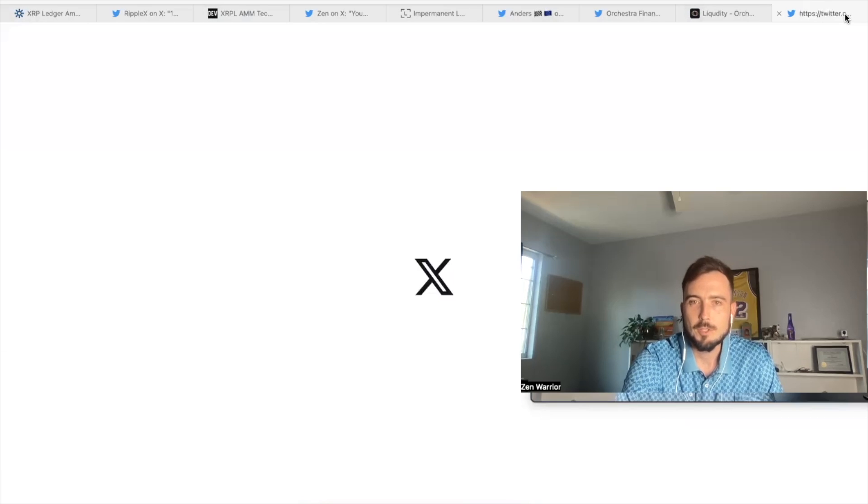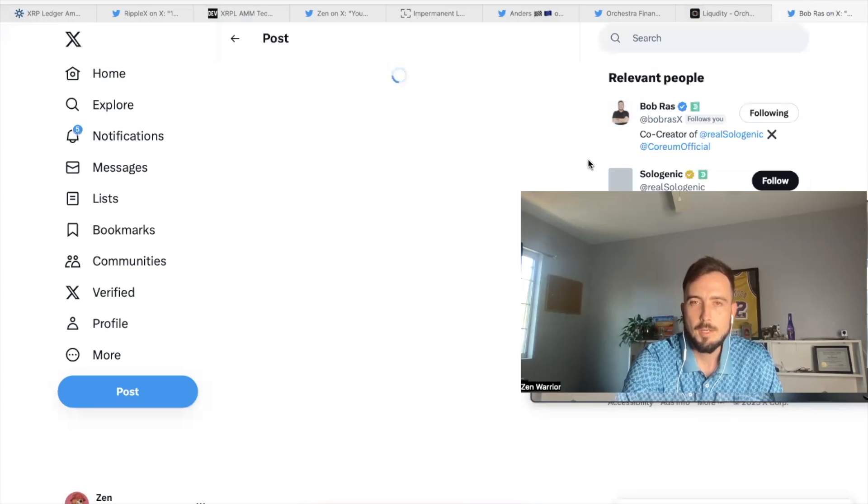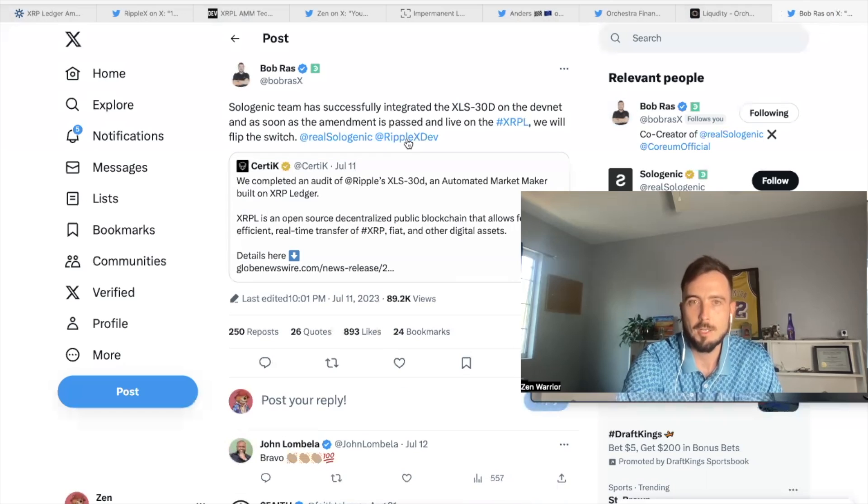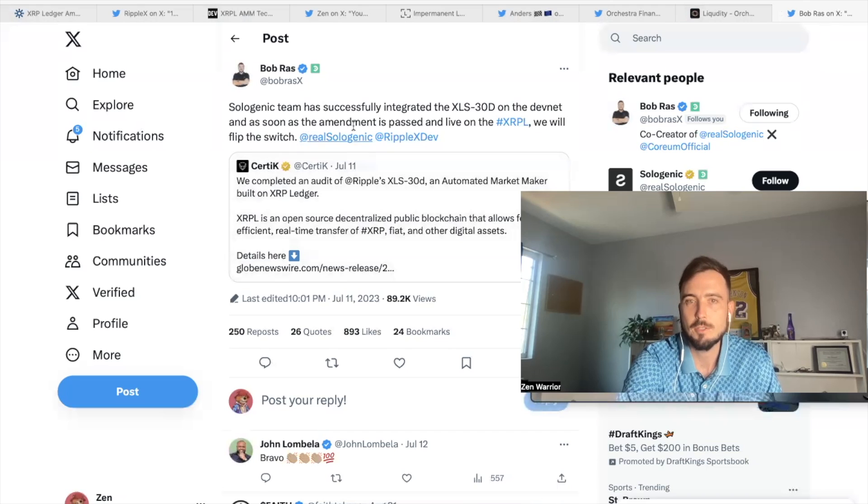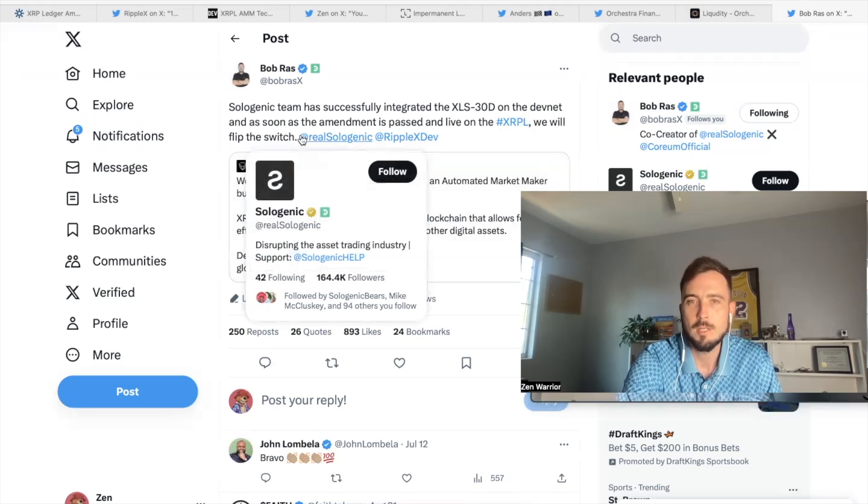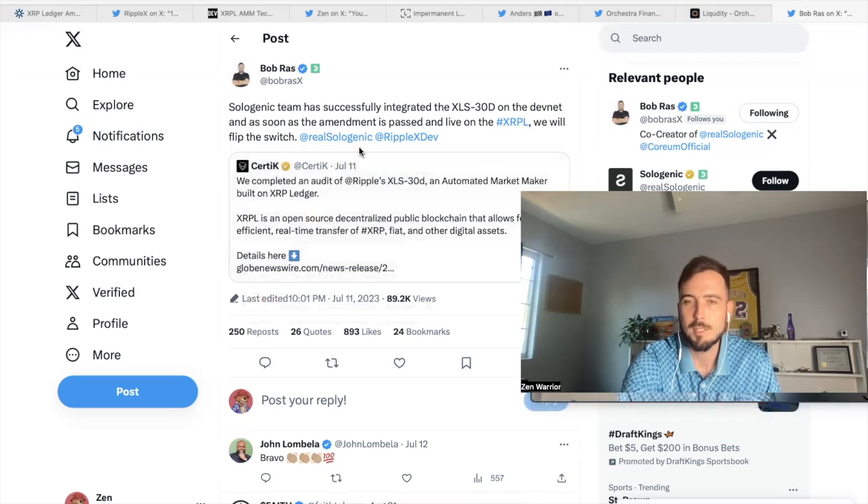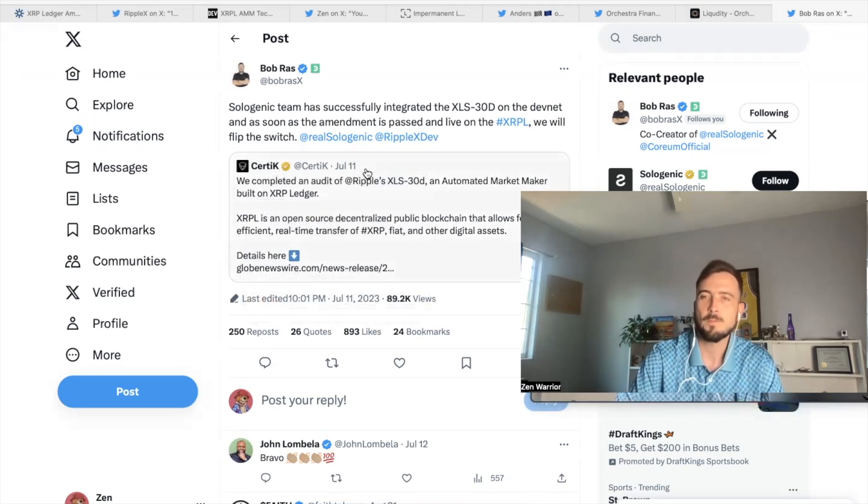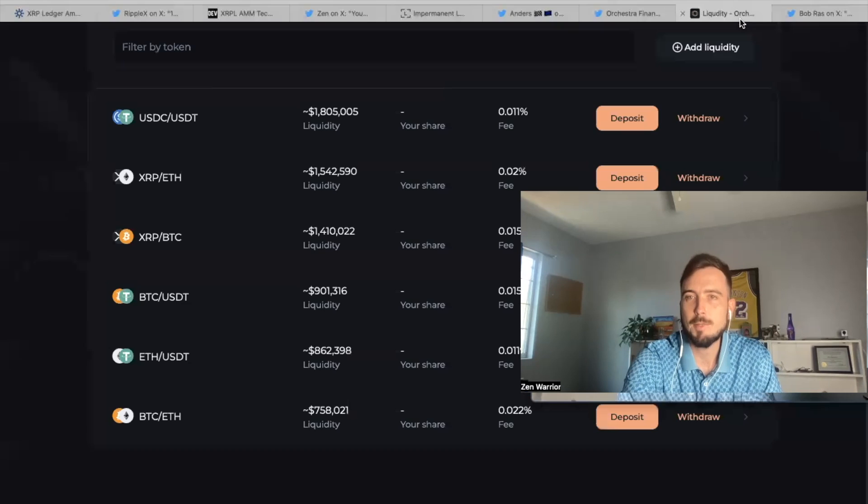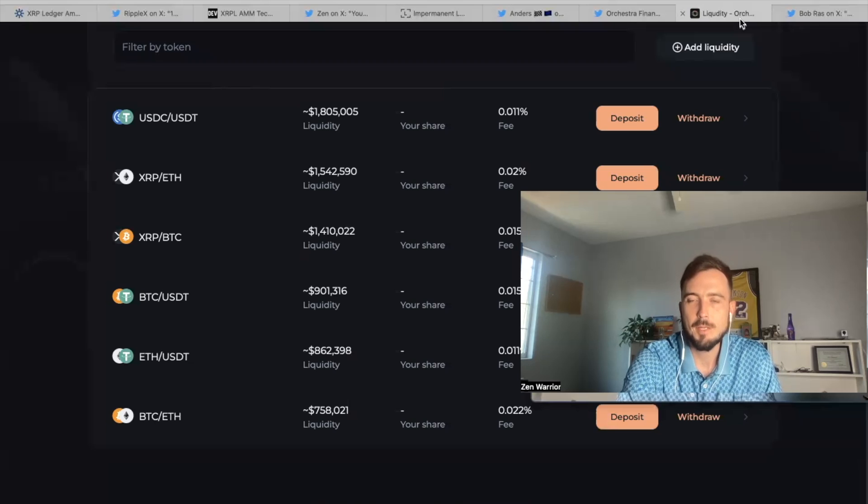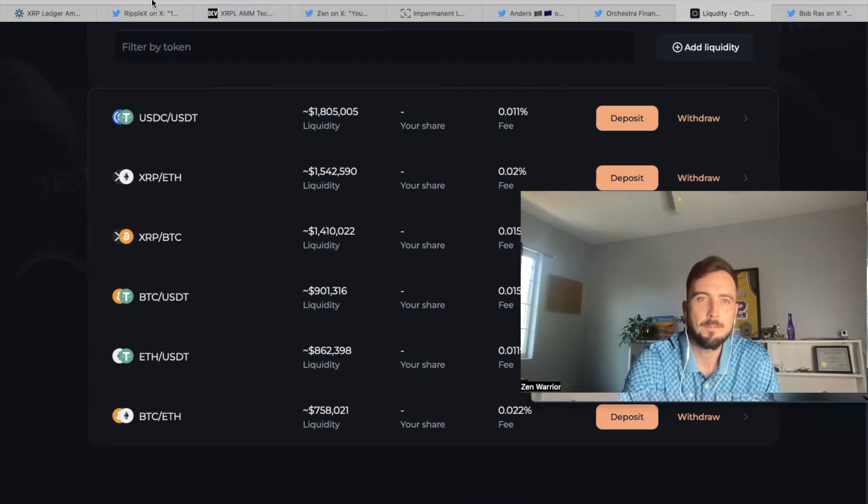But then also another, for people that are fans of the Sologenic project, Sologenic team has successfully integrated the XLS 30 on DevNet. And as soon as the amendment is passed on live on XRPL, they will flip the switch and Solo will have the AMMs. And I've showed you guys how they'll look. The interface, the interface looks really cool. So there'll be different options that people have to access AMMs and participate, but you need to have an XRPL wallet, like ledger, depending on the platform.